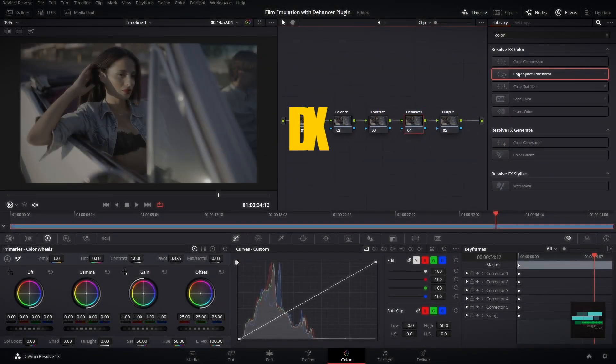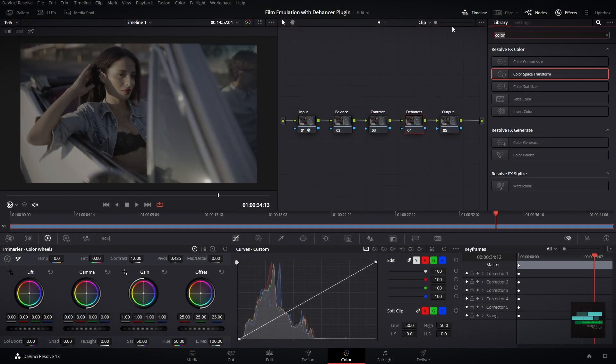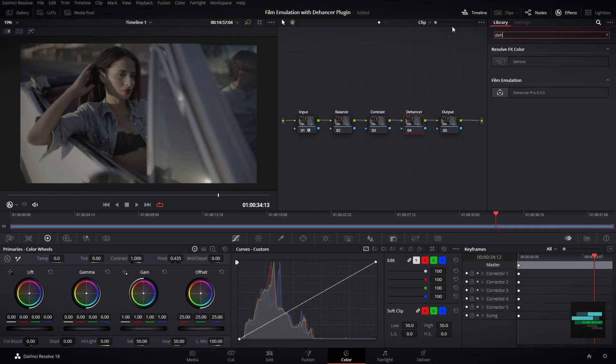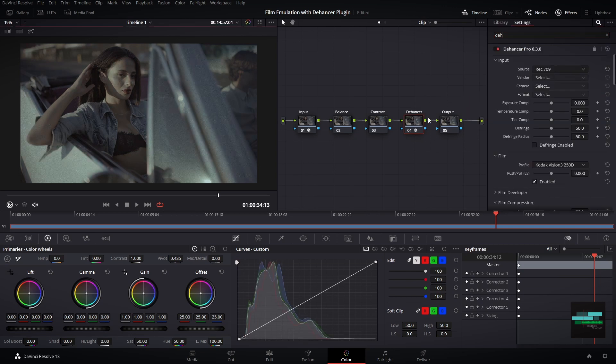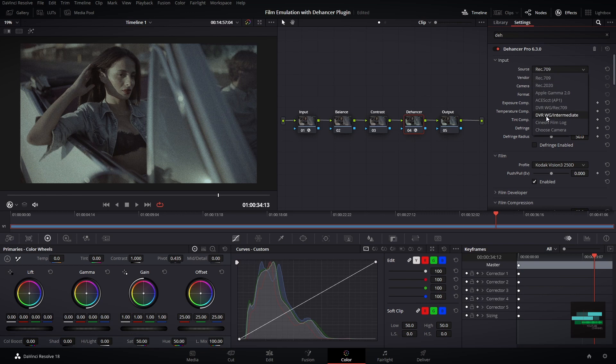It's time to search for the Dehancer plugin in the effects library. Drag the Dehancer Pro to node number four. Inside the Dehancer I will choose DaVinci Wide Gamut as my source, because I converted my RED footage in DaVinci Wide Gamut on node number one.